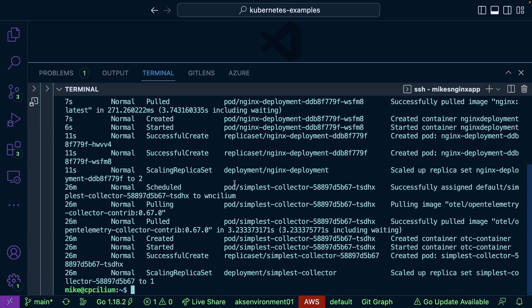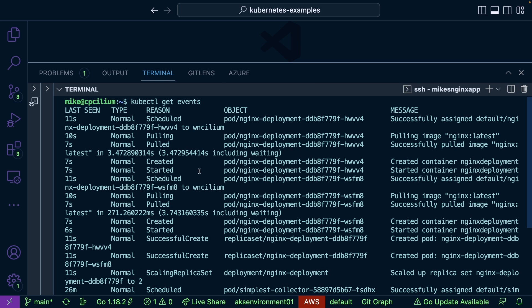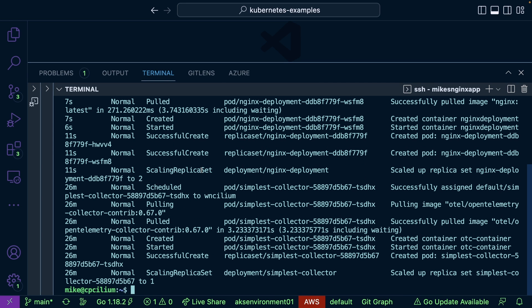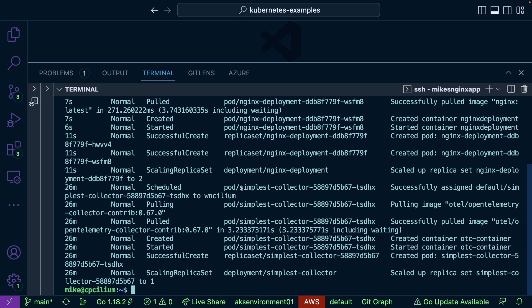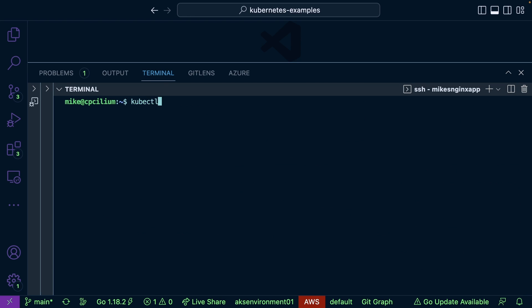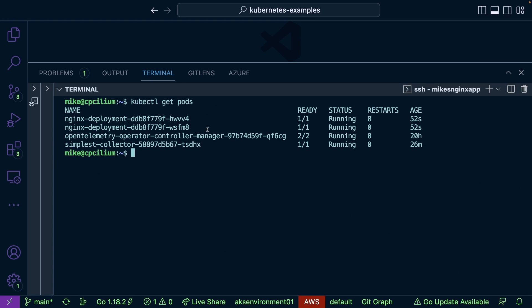For example, I deployed OpenTelemetry and you can see the pods that were scheduled here as well. This looks manageable now, but if you have 20 or 30 pods being deployed, multiple people being authenticated, and so on, this output is going to be very large.